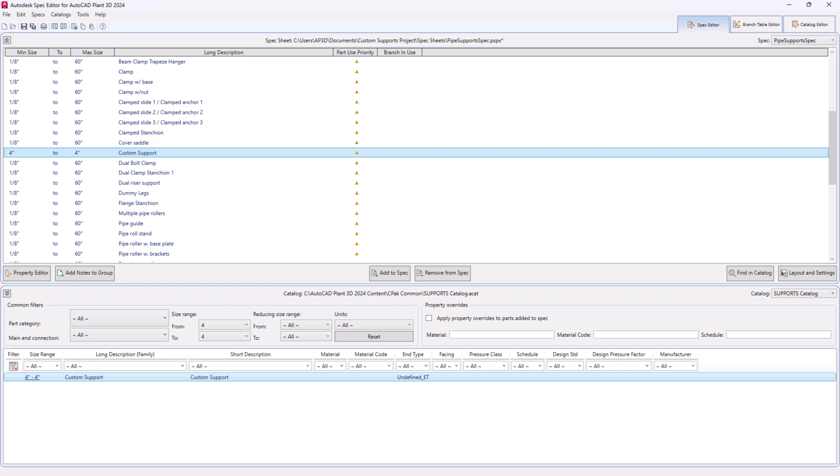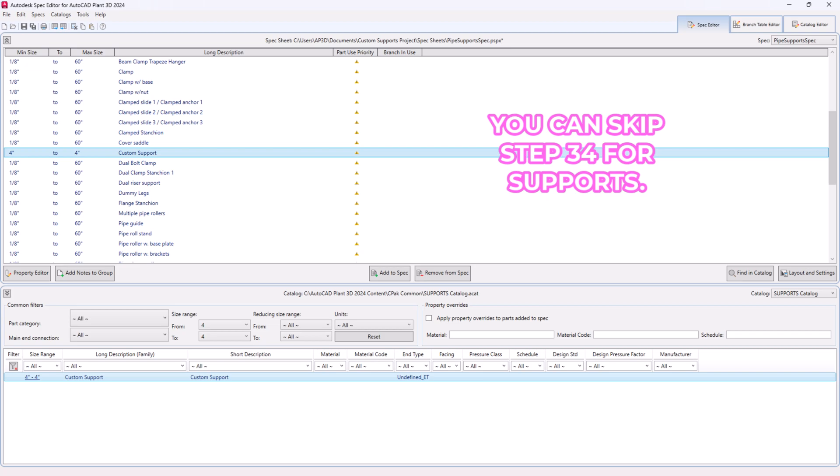Step 34. In AutoCAD Plant 3D, enter the command plant spec update check in the command line or click the blue valve icon at the bottom right.